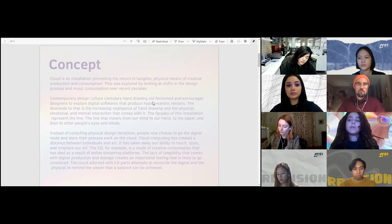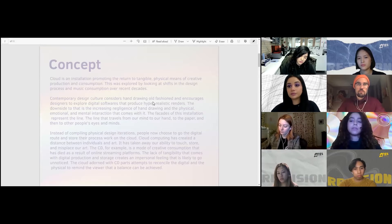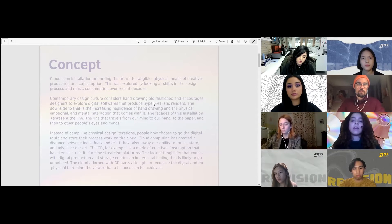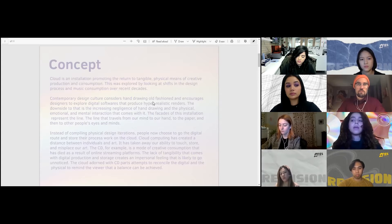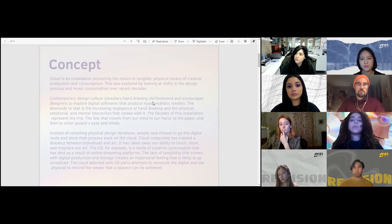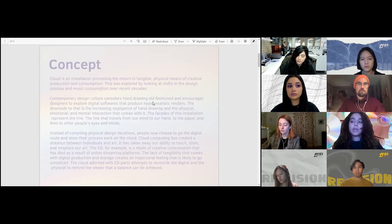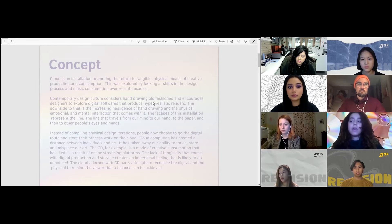Cloud is meant to promote the return to tangible, physical means of creative consumption and production. This was researched by looking at shifts in the design process and music consumption over recent decades. Contemporary design culture often pushes designers to explore digital softwares that produce hyper-realistic renders, and while this can be a great thing, it does have a downside, which is the negligence of hand drawing and the emotional, physical, and mental interaction that comes with that. The different facades of the installation represent the importance of the line that travels from our mind to our hand, to the paper, and then to other people's eyes and minds.